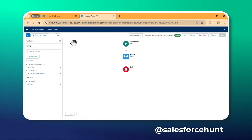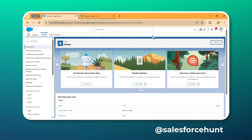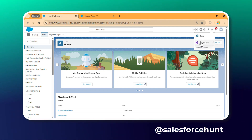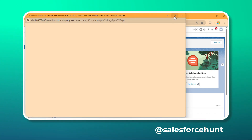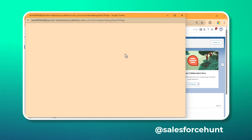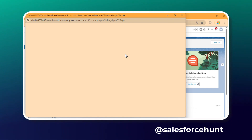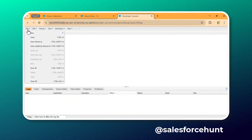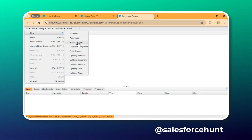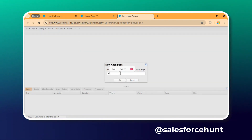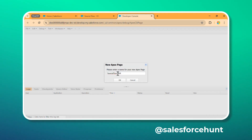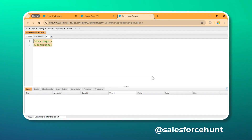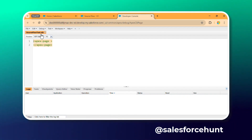To create the Visualforce page, you can use the Developer Console, VS Code, or other methods. For now, let's use the Developer Console. Click on Developer Console, and once it's open, go to File > New. You'll see many options — click on Visualforce Page. Give it a name, for example 'SourceFlowTest' — no spaces. Click OK. You'll see the file 'SourceFlowTest.vfp' created.